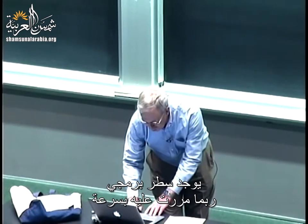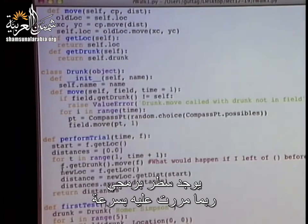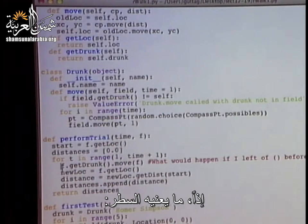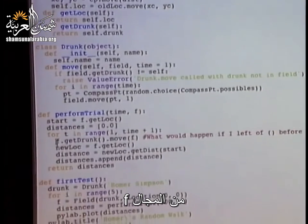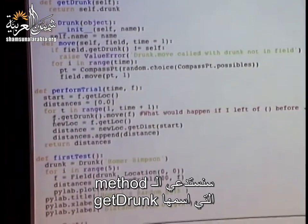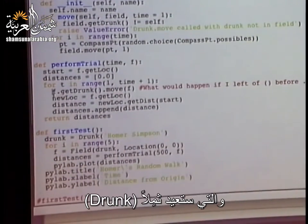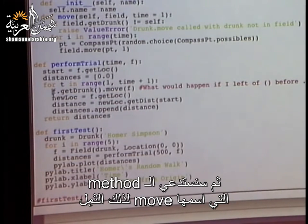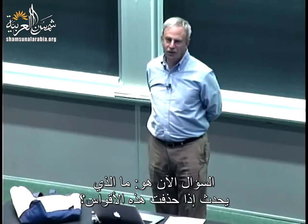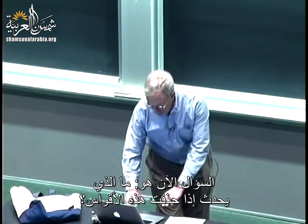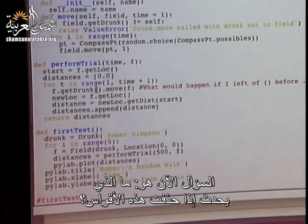There was this one line that I blazed past probably too quickly. What that line is saying is we, from the field, are going to call the method get_drunk, which is going to return us a drunk, and then we're going to call the move method for that drunk, passing the field as an argument. Now, the question is, what would have happened if I had left off these parentheses?